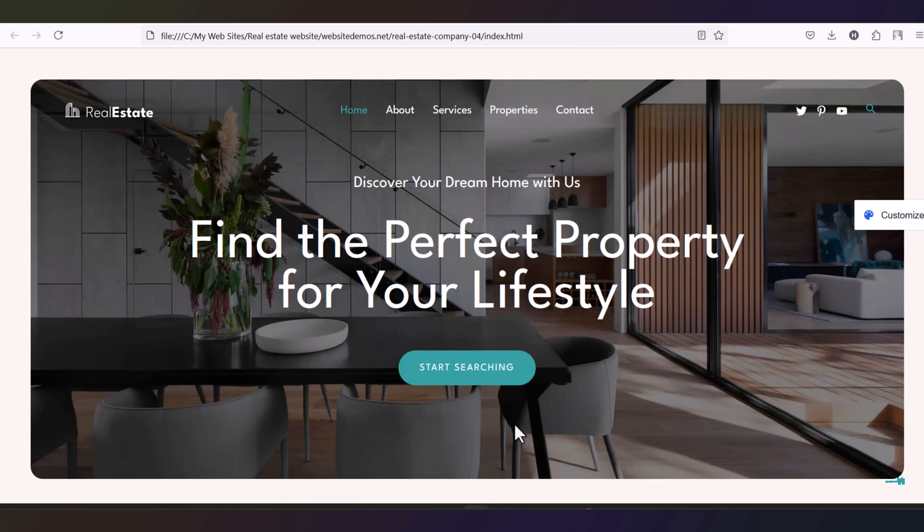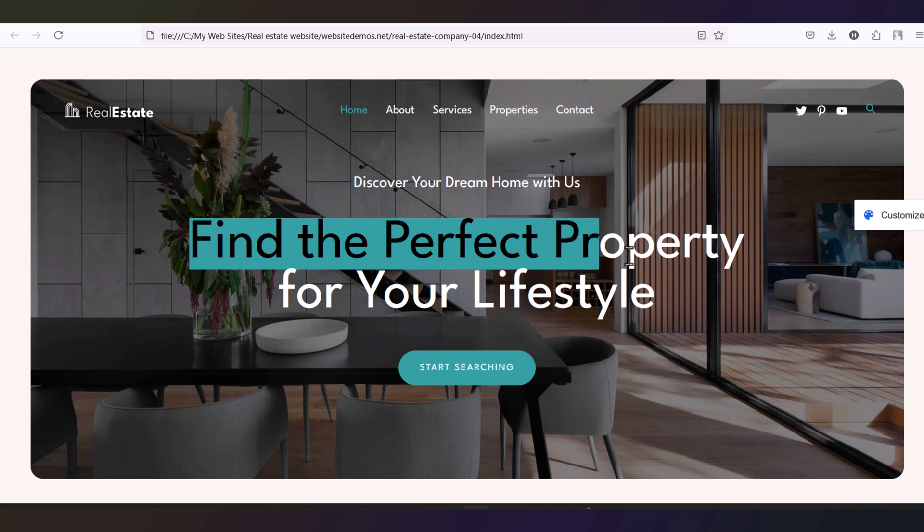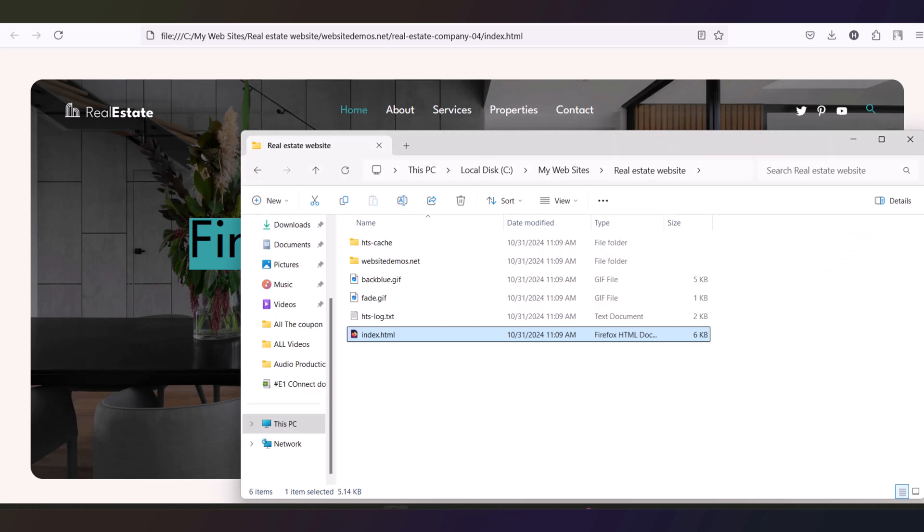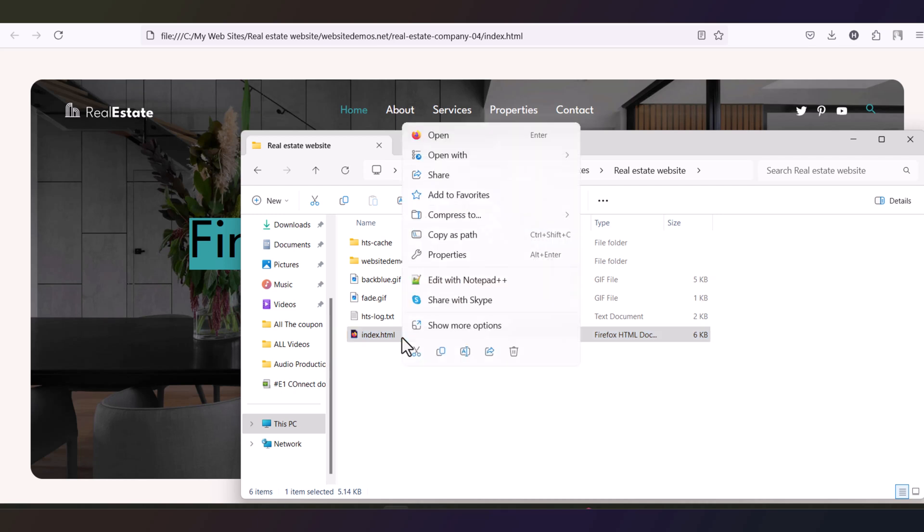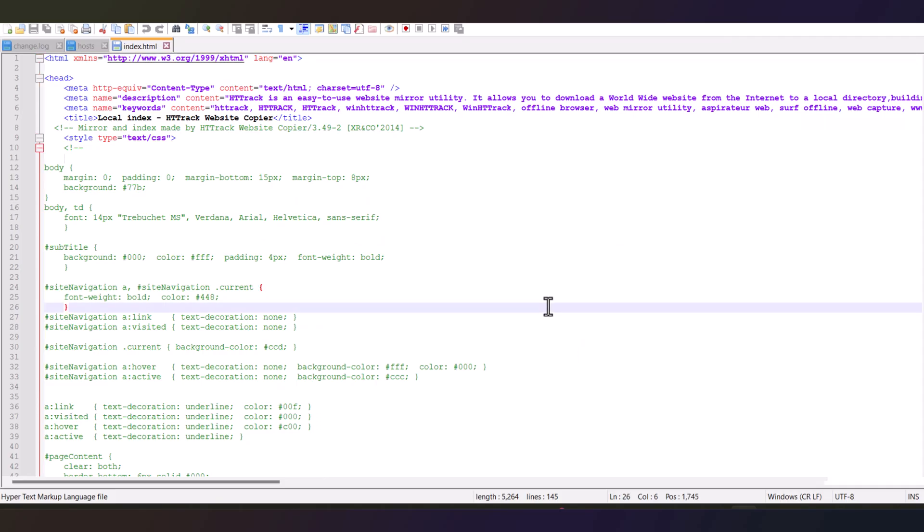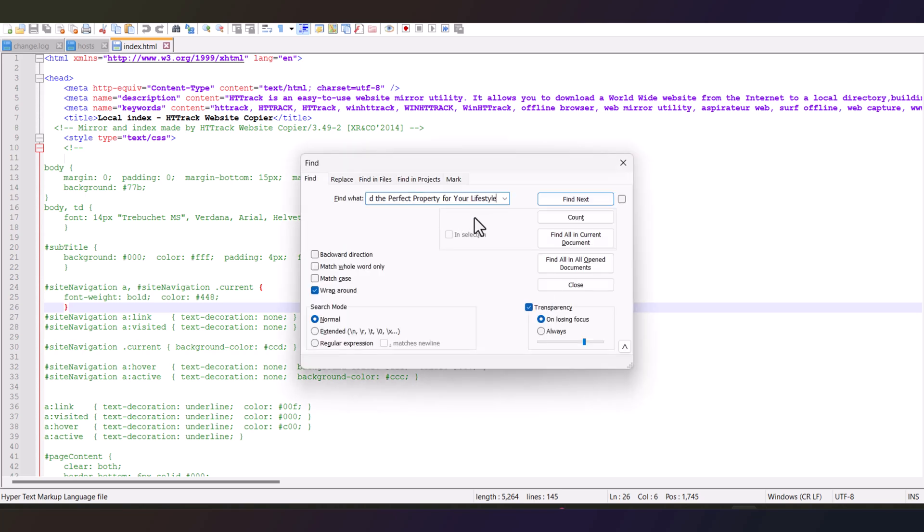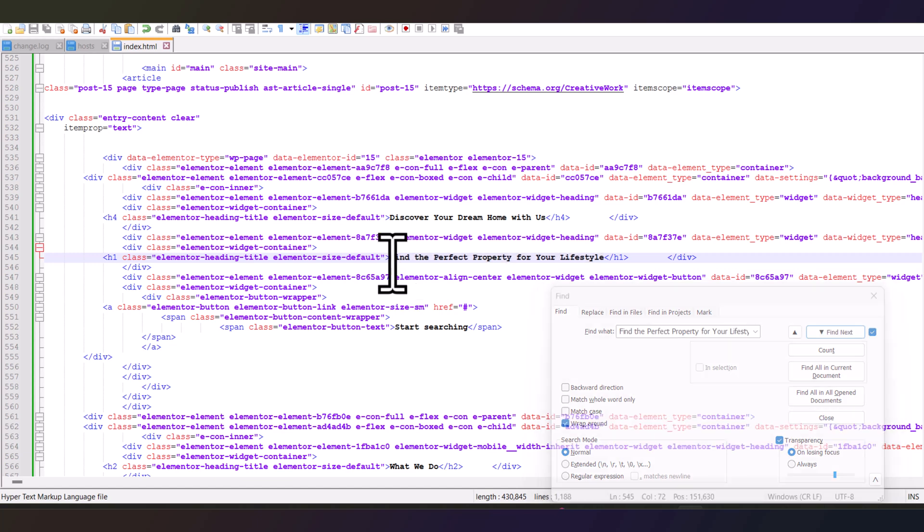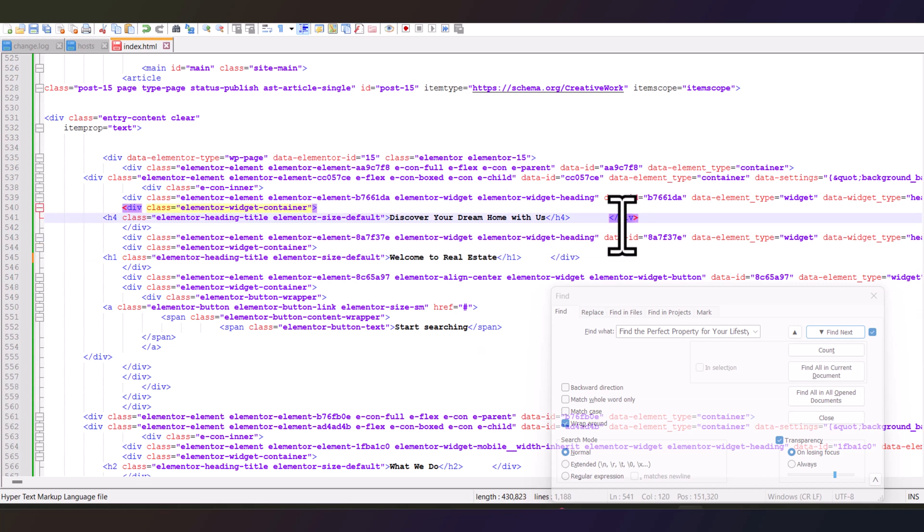Now if you want to edit this website, image and text, you need to copy the text that you want to edit. So I am copying the header text, and then go back to the files again. Open this index.html file with any of your notepad or notepad++ or any text editor. After that, find the text by pressing ctrl and F, put the text here and find the text. You'll see the text here. And to change the text, just select the text and remove it and put your own text. So I changed the text and save it by ctrl and S.